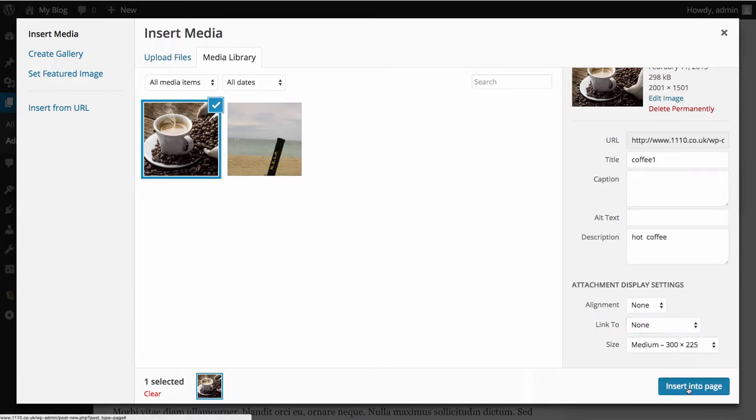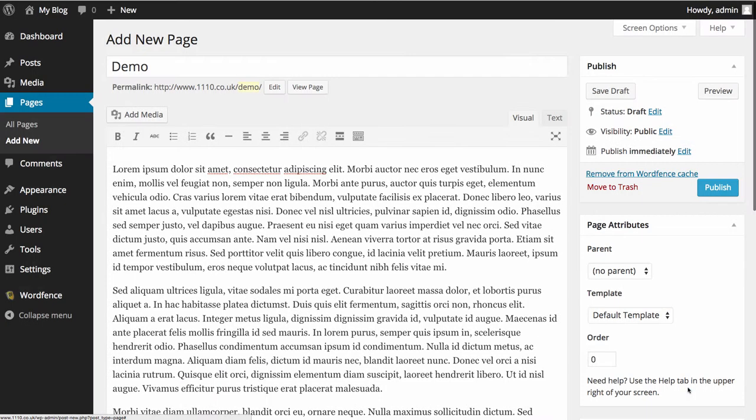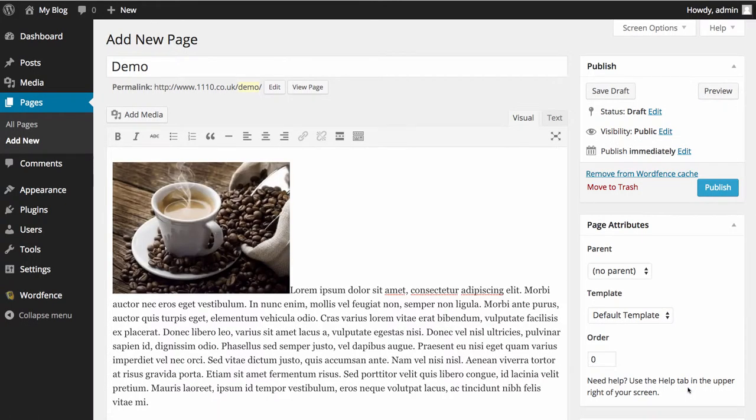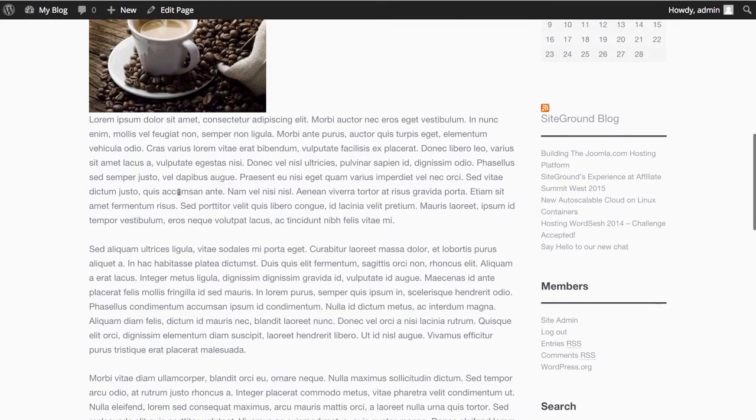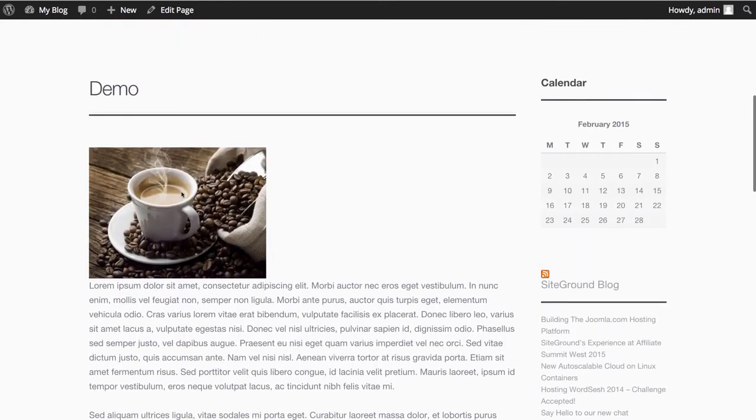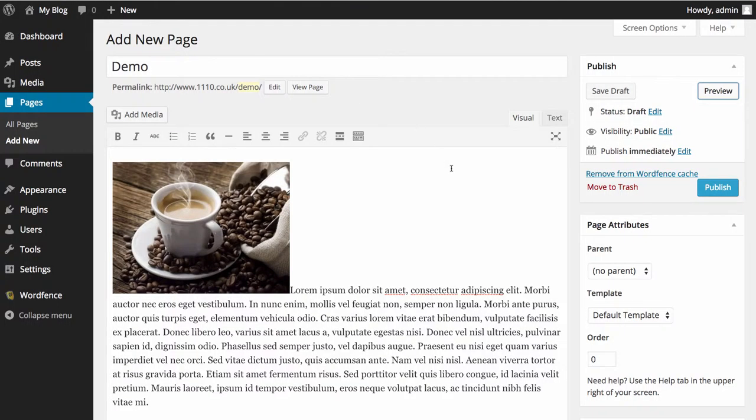Now if I click Insert Into Page, you can see that it's inserted into the page. Now if I preview this page and we have a look here, you can see it doesn't really sit very nice and it'd be nice if the text filled this gap here. So if we go back into our edit and we select the picture.